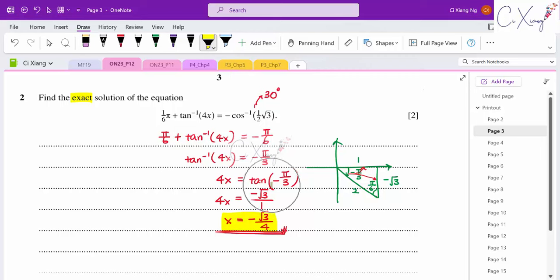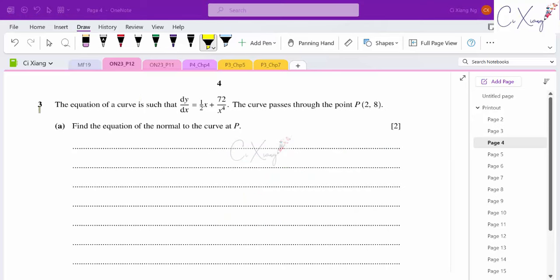Some students ask whether they can press the calculator directly for tan(−π/3). Yes, but calculators like the Casio 570MS may not give the exact solution. To get exact answers, you need basic knowledge of the trigonometric ratios from the standard triangles. That's why sometimes the triangle approach is needed.